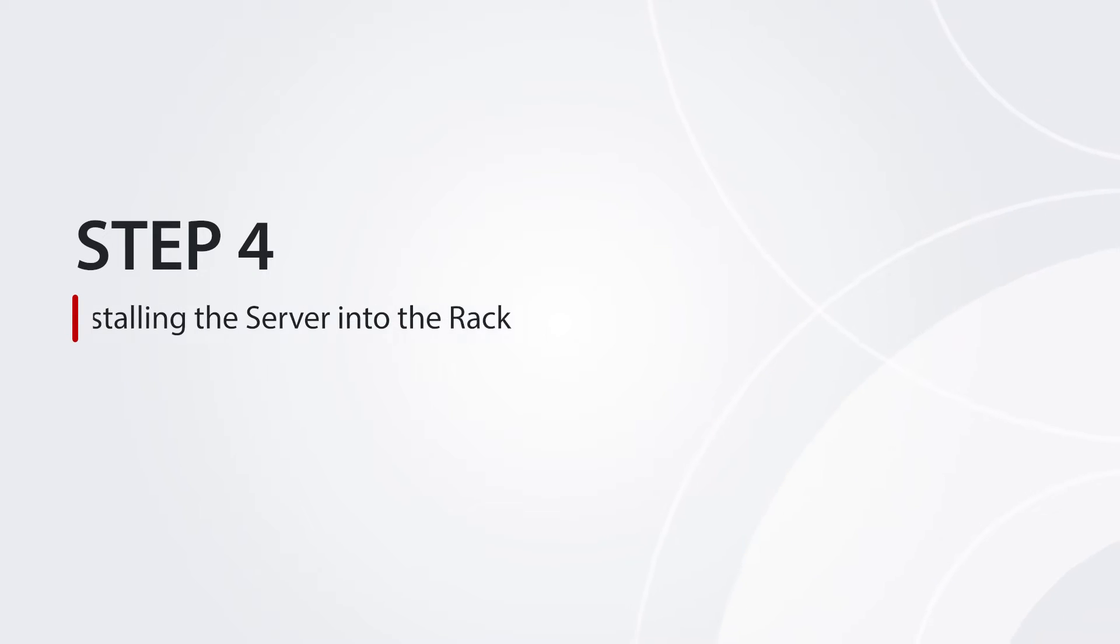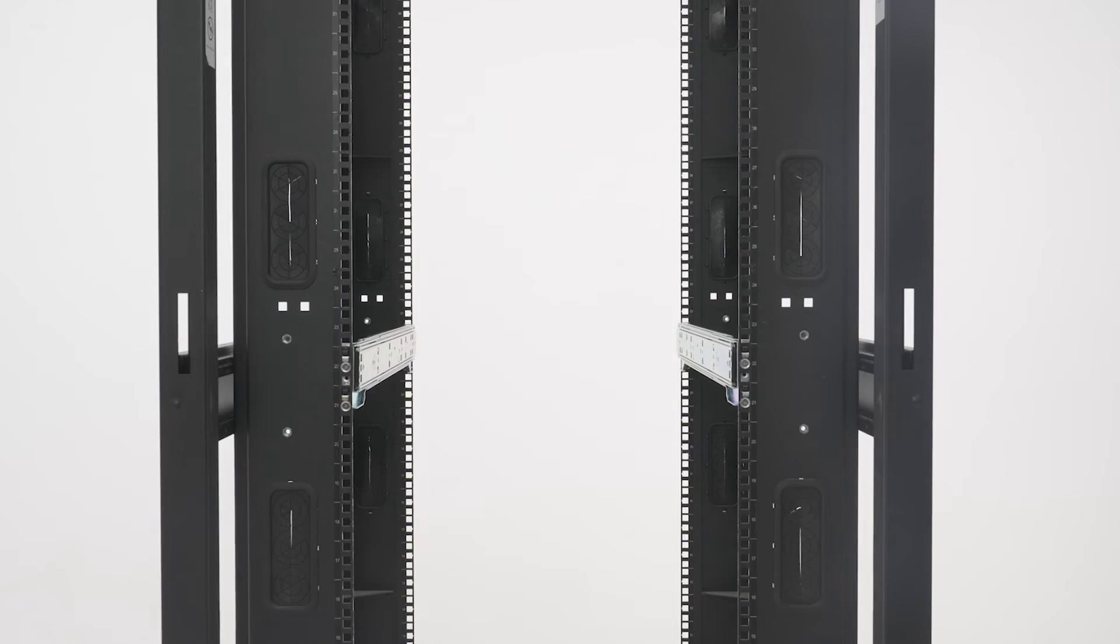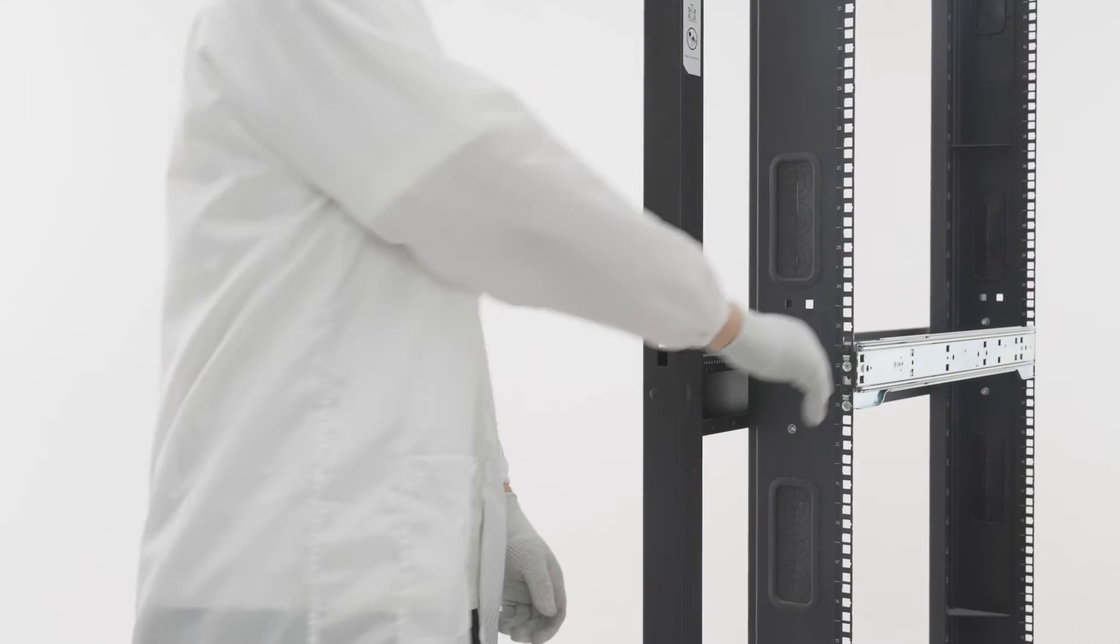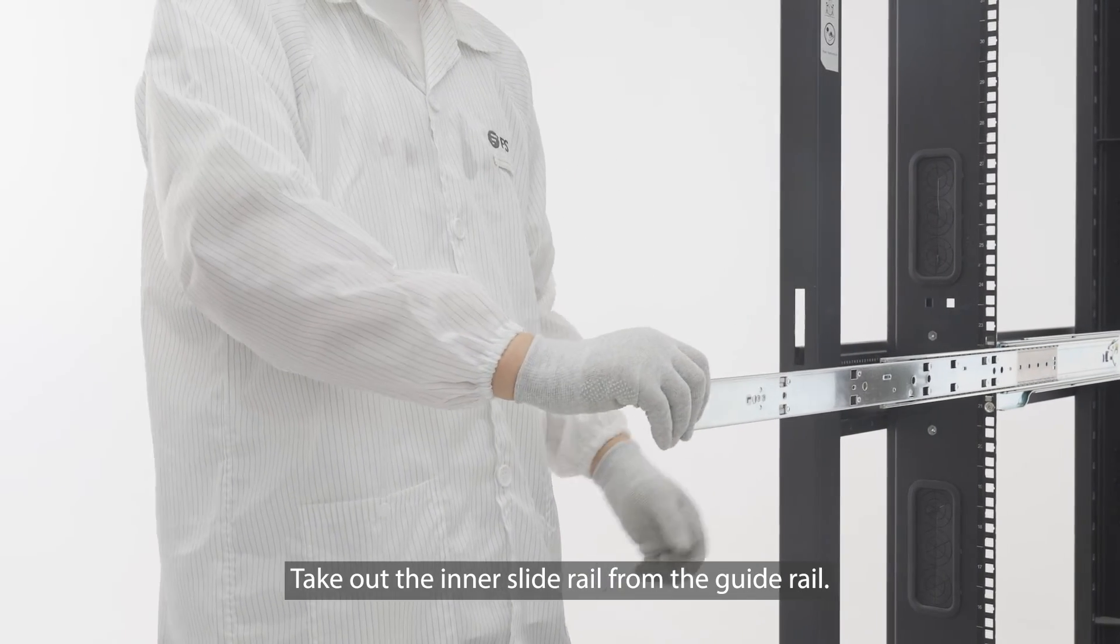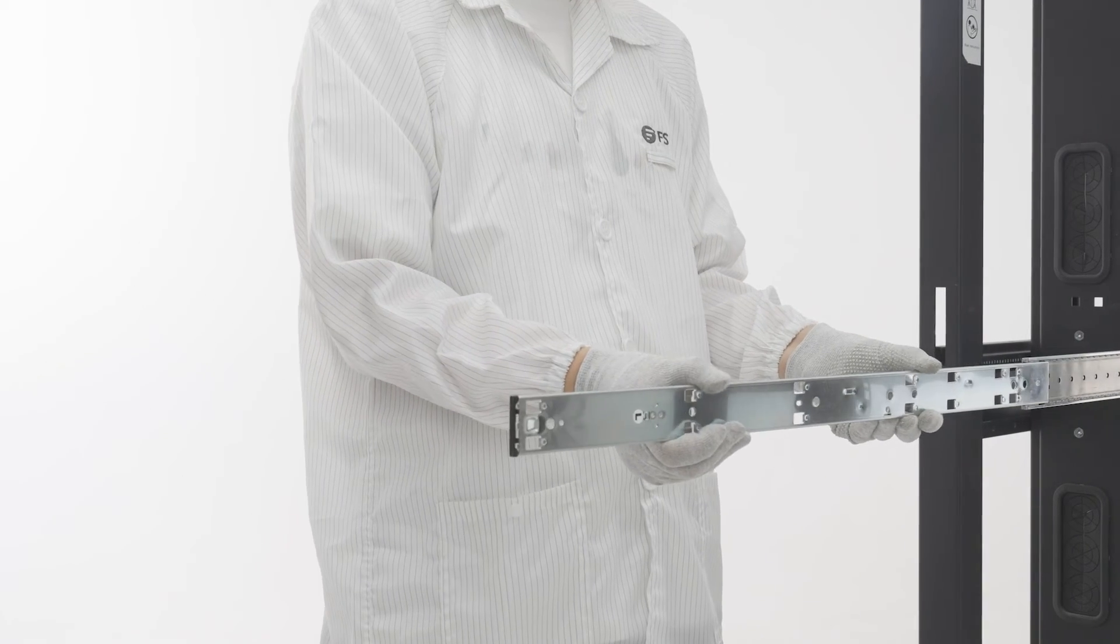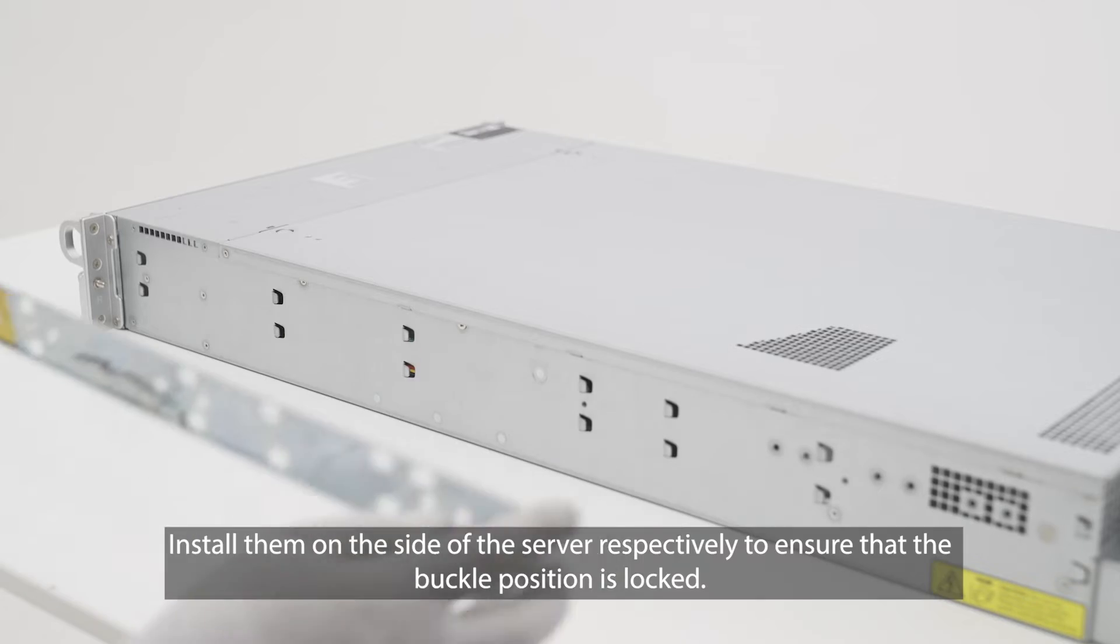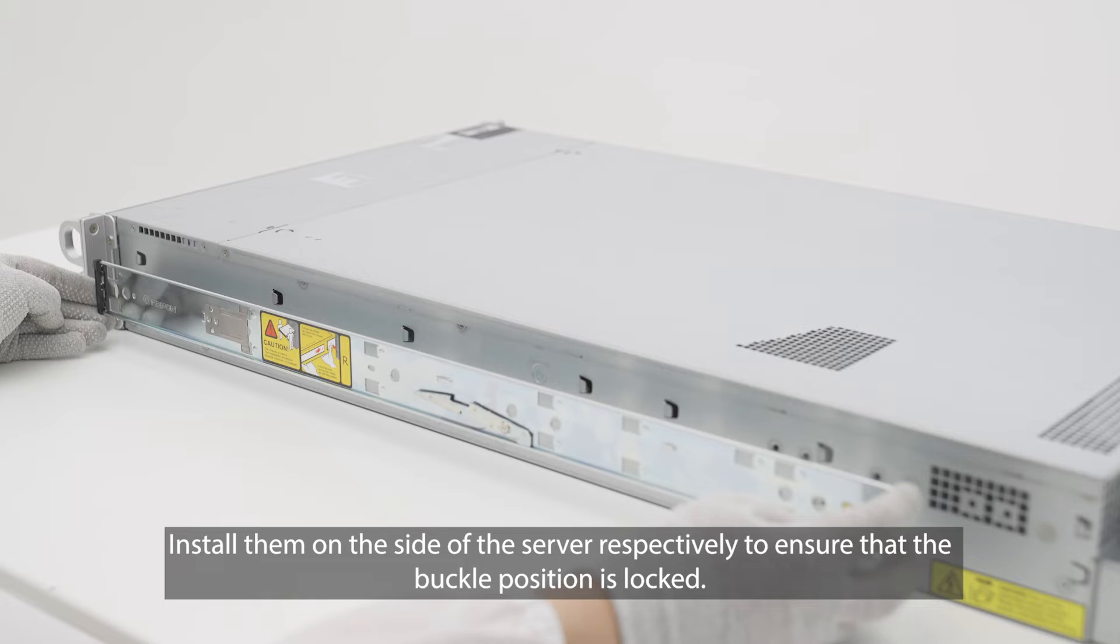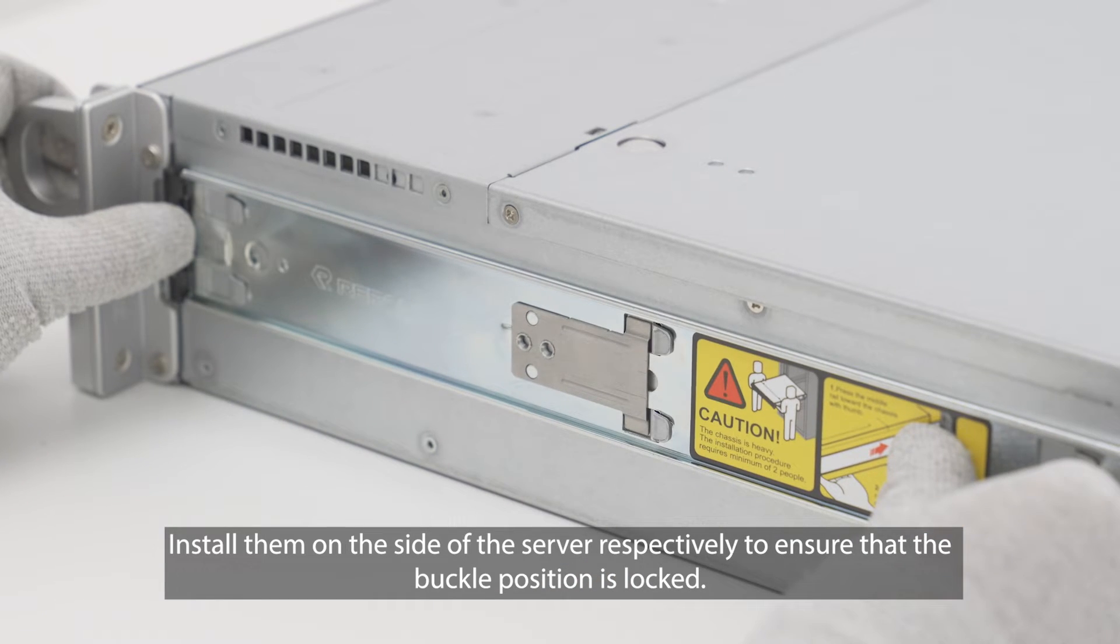Step 4: Installing the Server into the Rack. Take out the inner slide rail from the guide rail. Install them on the side of the server respectively to ensure that the buckle position is locked.